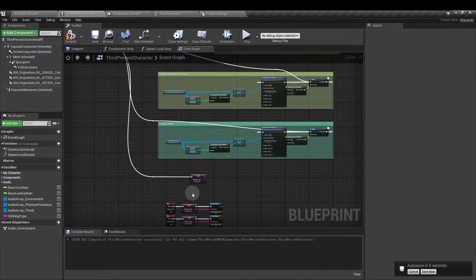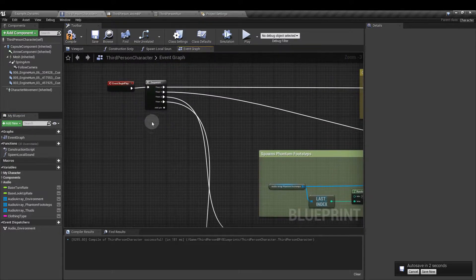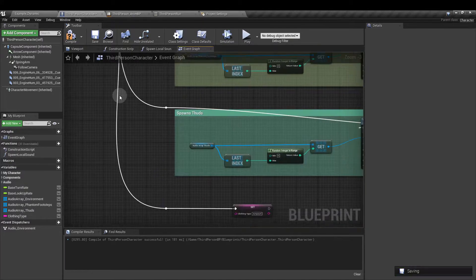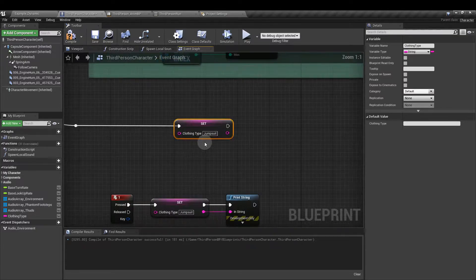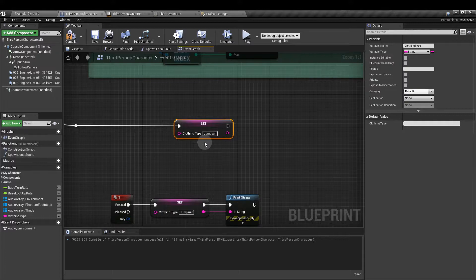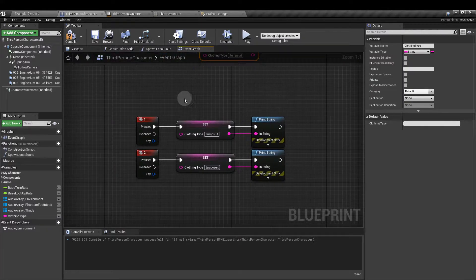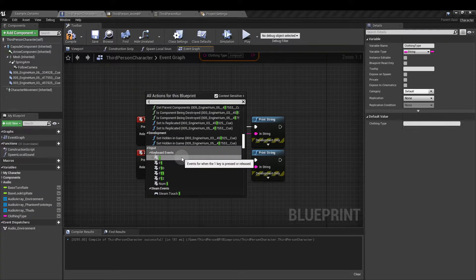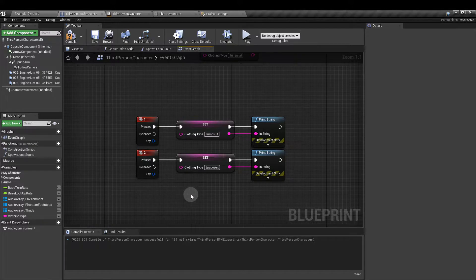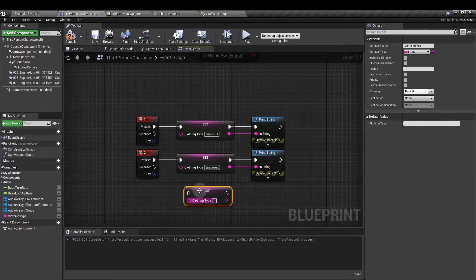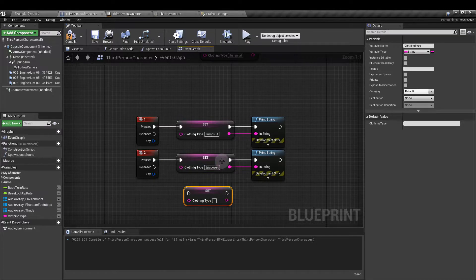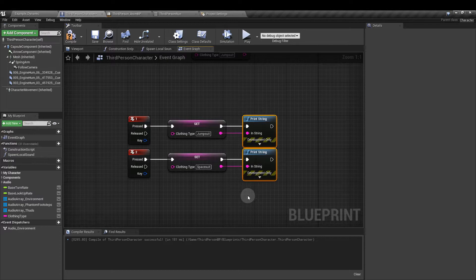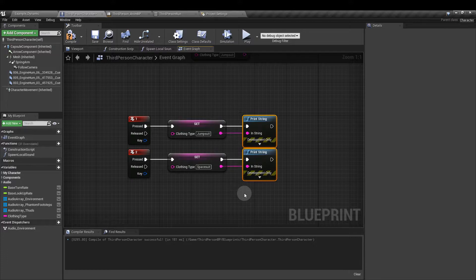Add this as a set node, which we've peeled off from one of the sequence outputs. And we set the clothing type there to jumpsuit. Then right click on the event graph and type in one to get the keyboard event one and two for the number two input. Hook up a set clothing type node, dragging it over and then set. And in the top one, for number one, type in jumpsuit. And for number two, type in spacesuit. I've then hooked mine up to some print strings. So when I press the one or the two button, I'm also going to get told what type of clothing has been called.